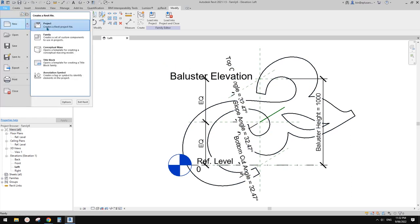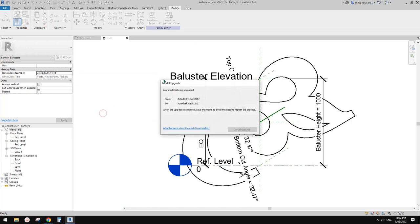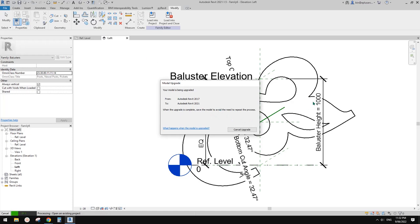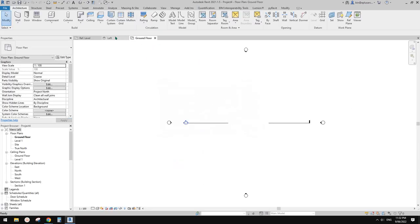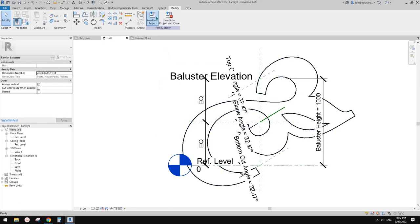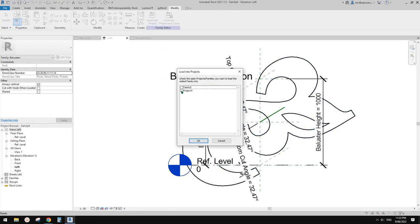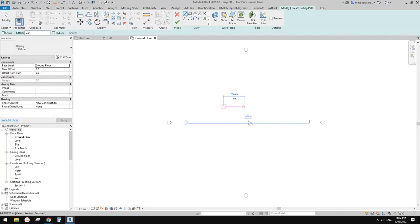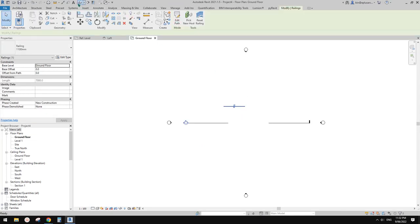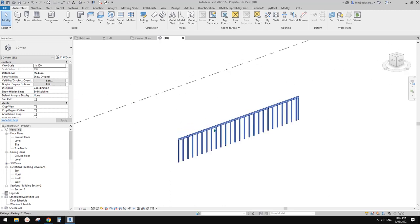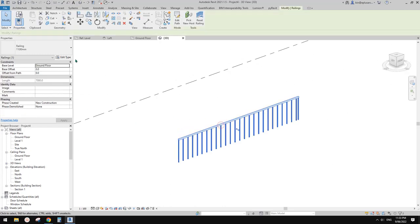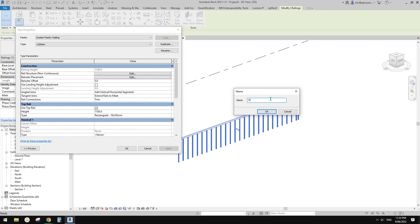Now we can create a project. We're going to load this baluster family into the project. Go to baluster family, load into project. Now let's create a railing.